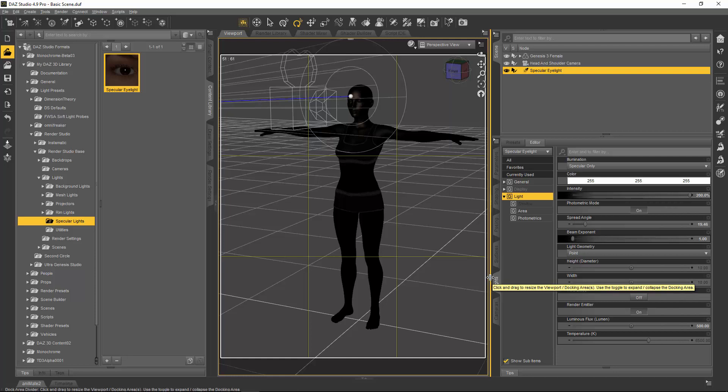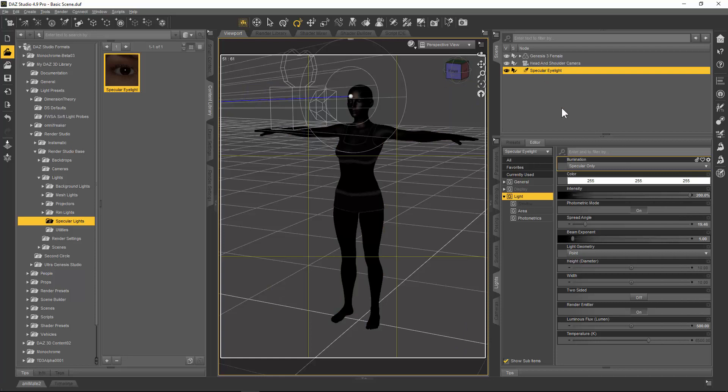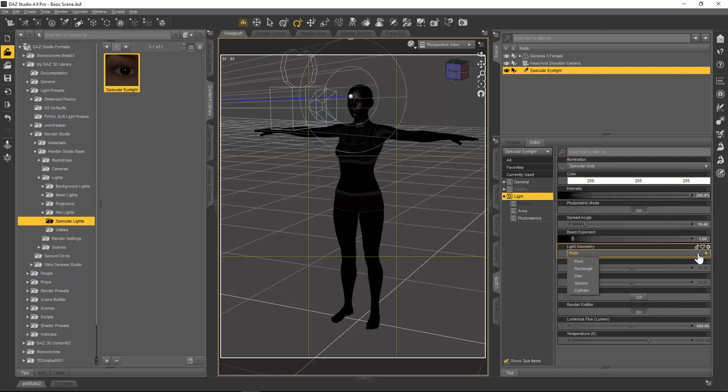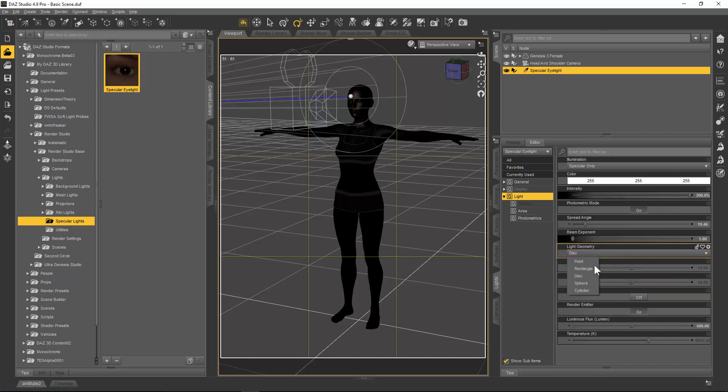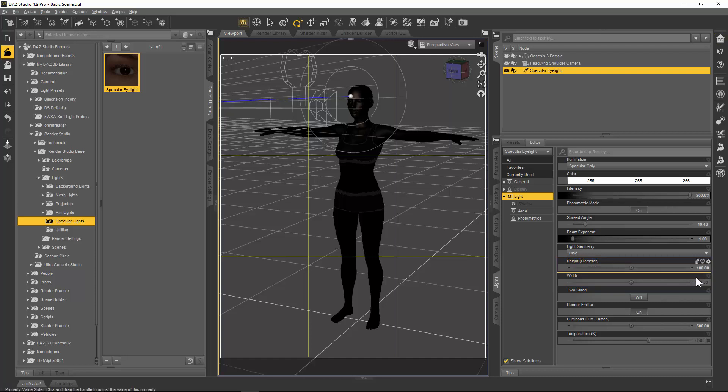With the specular light selected in the lights tab, we go to the light pull down here. The first thing we're going to do is where it says light geometry, we're going to change that from a point to a disk. You can change to a disk, a rectangle, sphere, cylinder—you can experiment with these and see what kind of effects you get, but for now we'll just use a disk. You see these two tabs here, one is for height, one is for width.